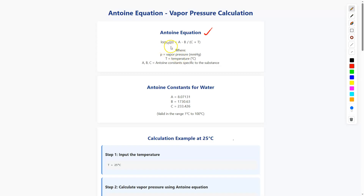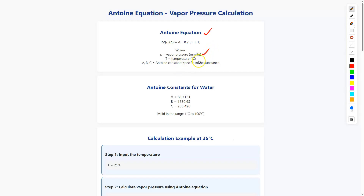So log base 10 of P is equal to A minus B divided by (C plus T), where P is the vapor pressure in mmHg, T is the temperature in degrees centigrade, and A, B, C are Antoine constants specific to the substance.